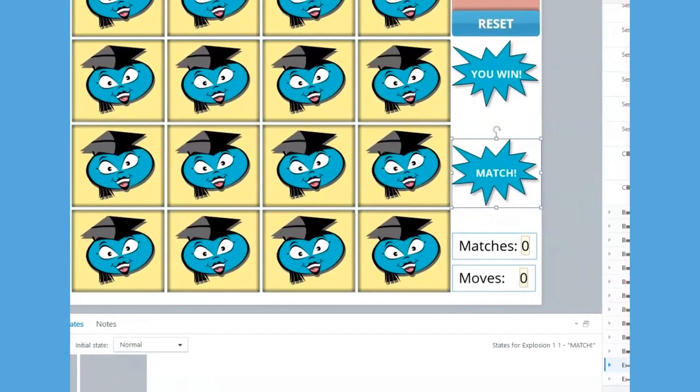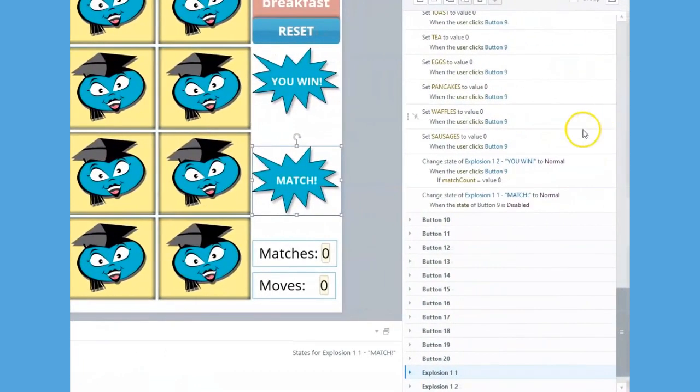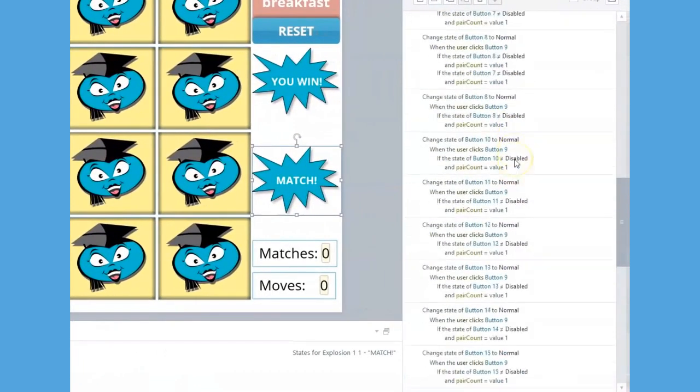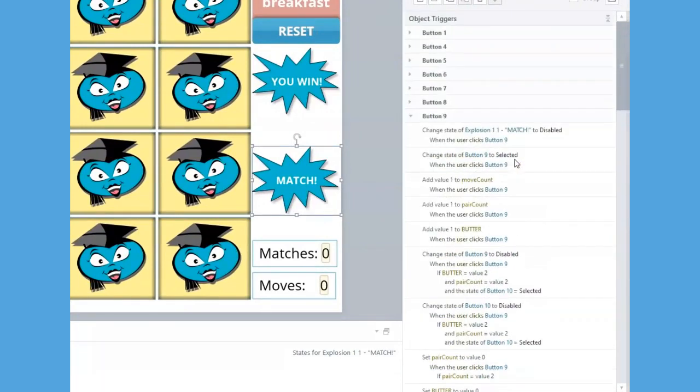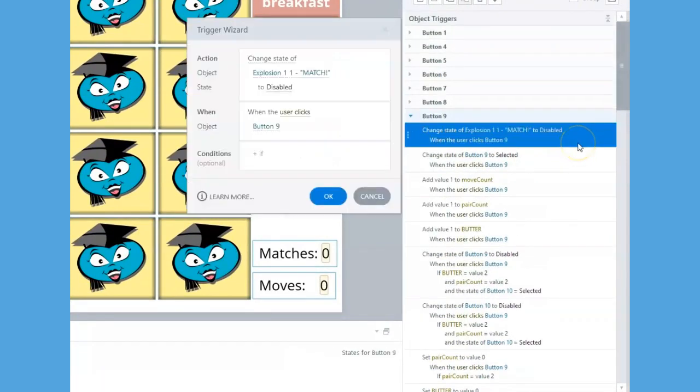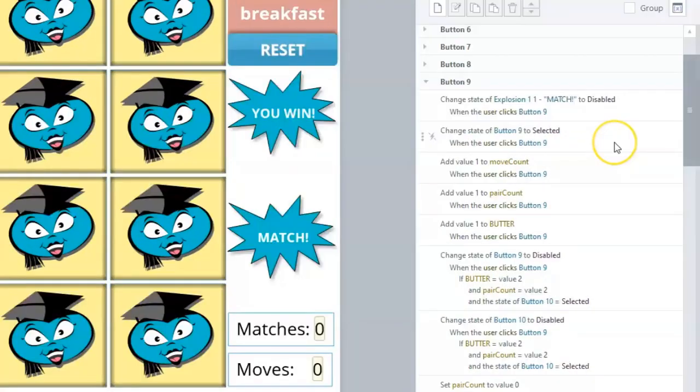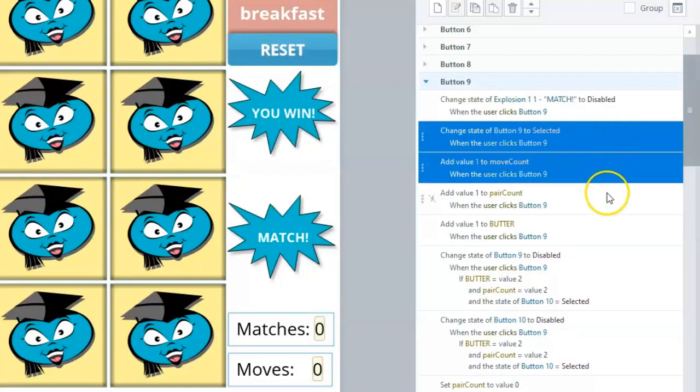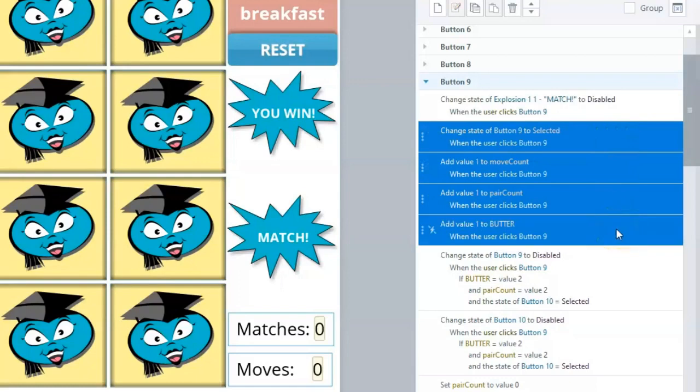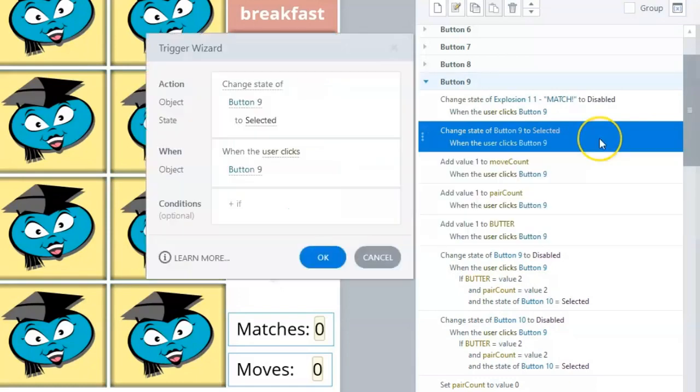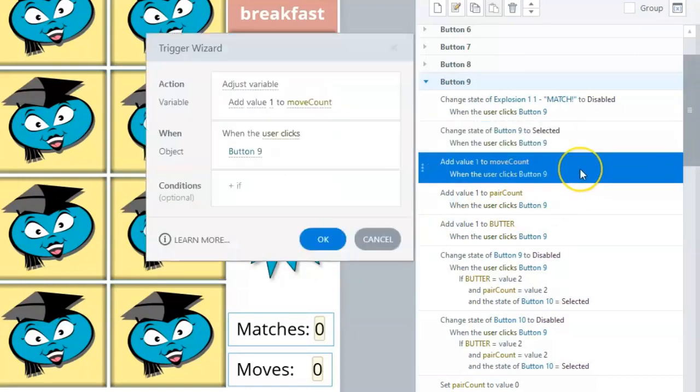This first trigger is exactly the same for all flashcards. It disables the Match shape so that it's cleared before trying to match another pair of cards. The next four triggers simply change the state of Button 9 from Normal to Selected and increase the relevant variables by 1.